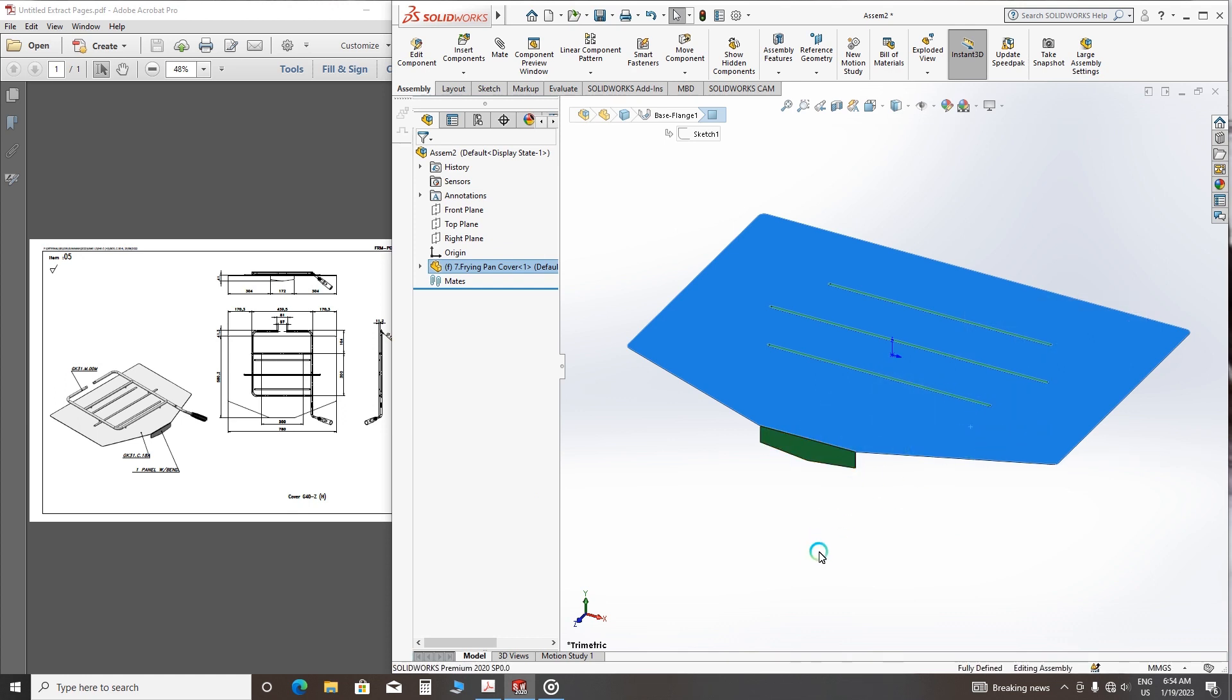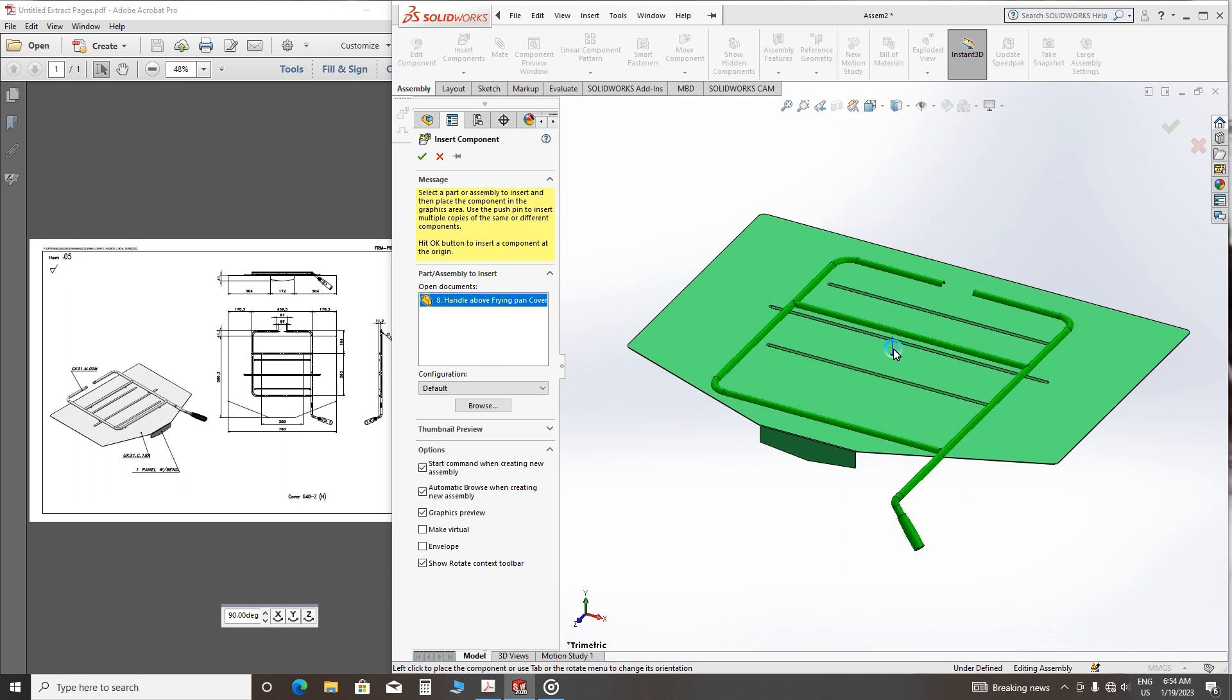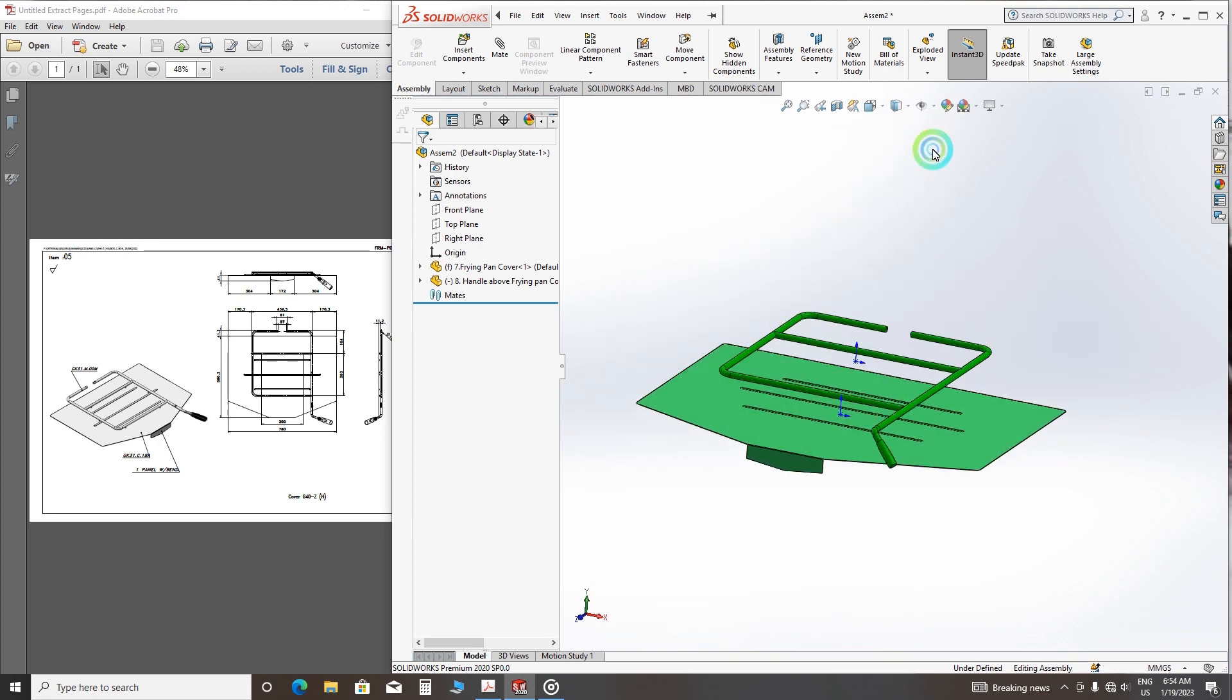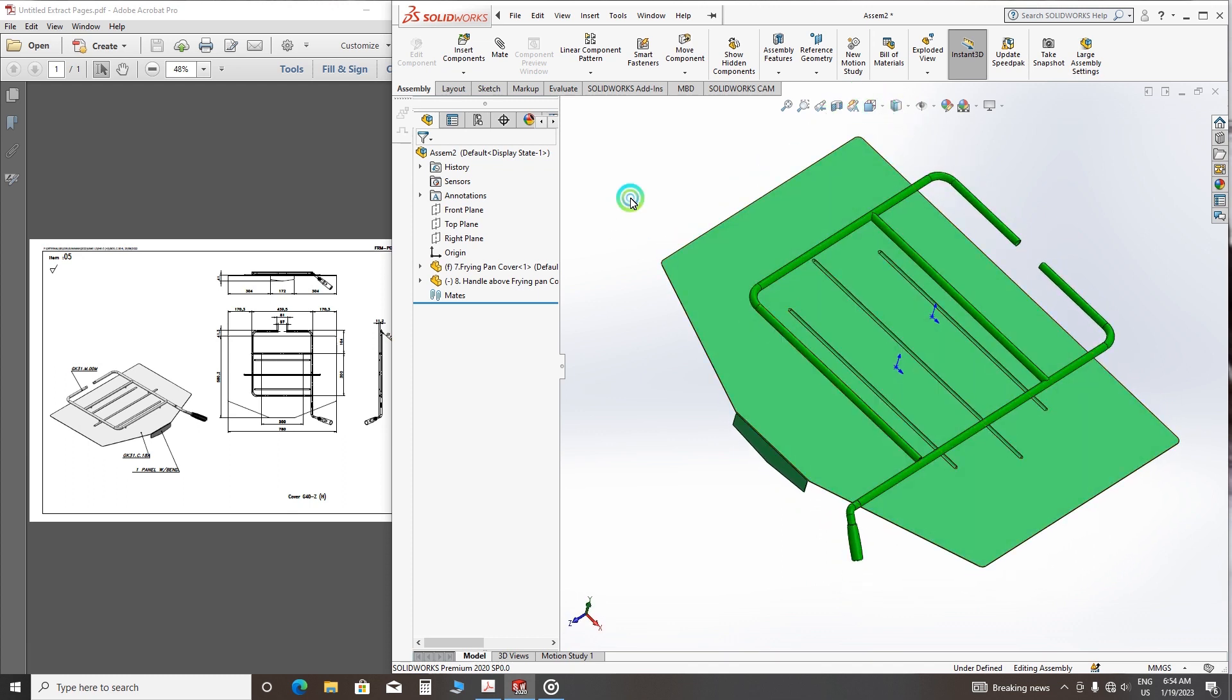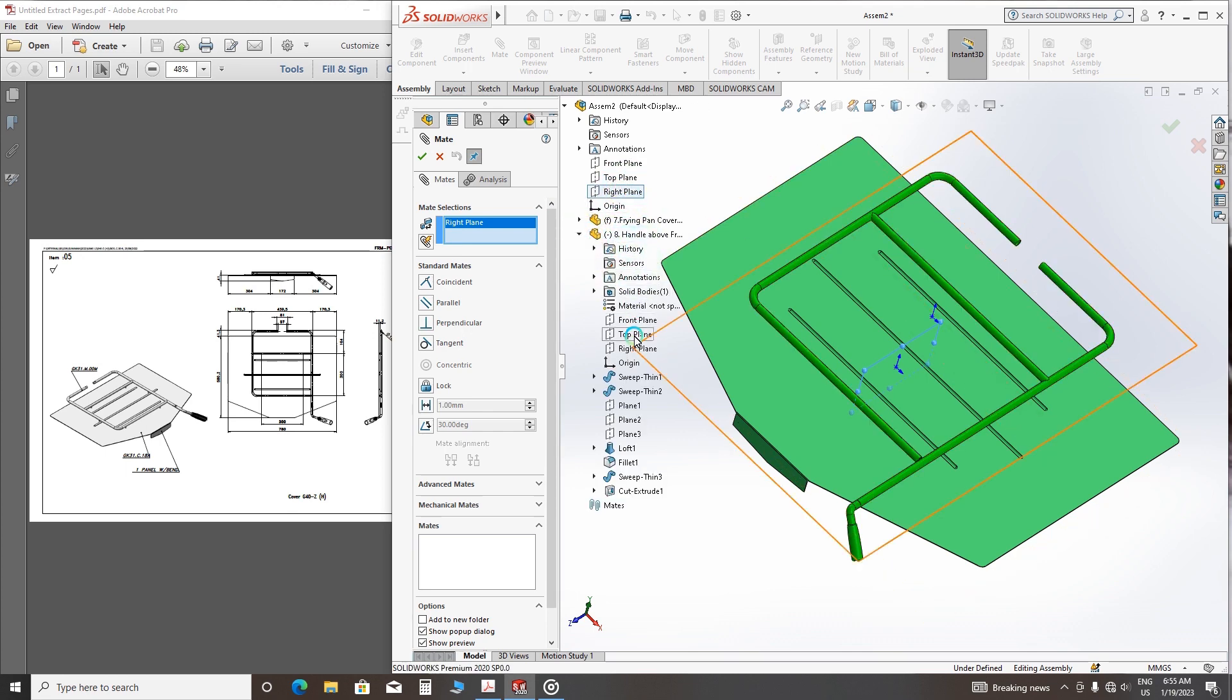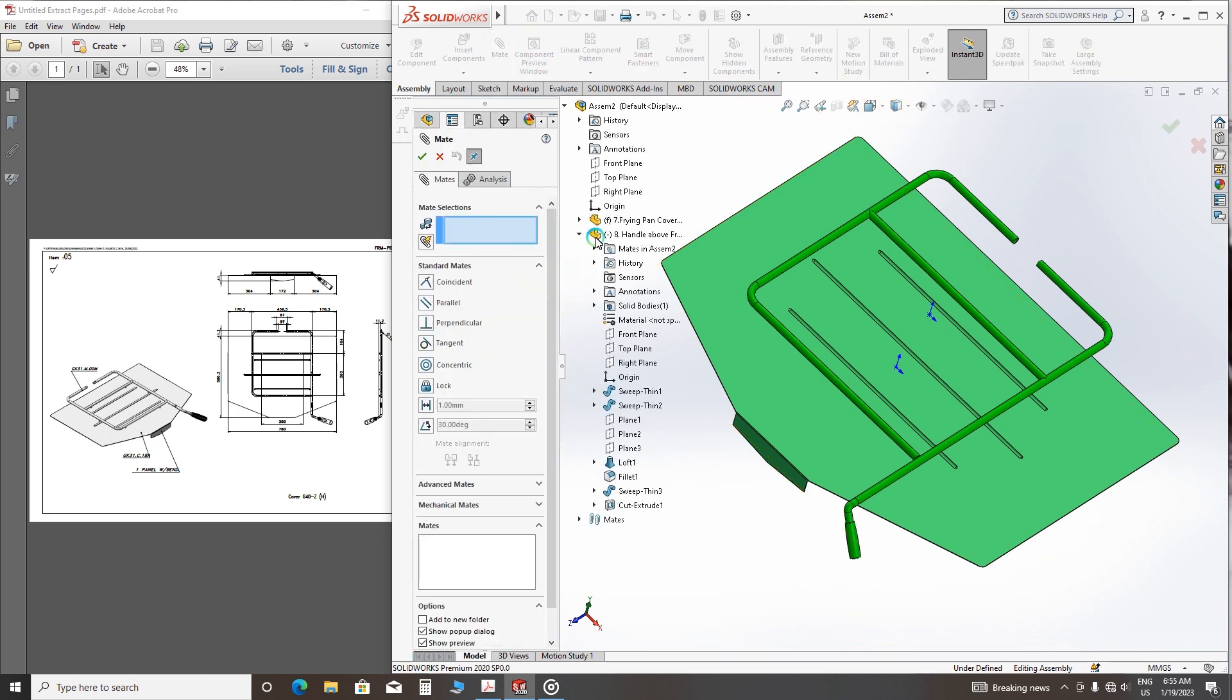Another one: insert component, the handle above the frying pan cover. Now we'll adjust the right plane and the handle right plane, and mate again.